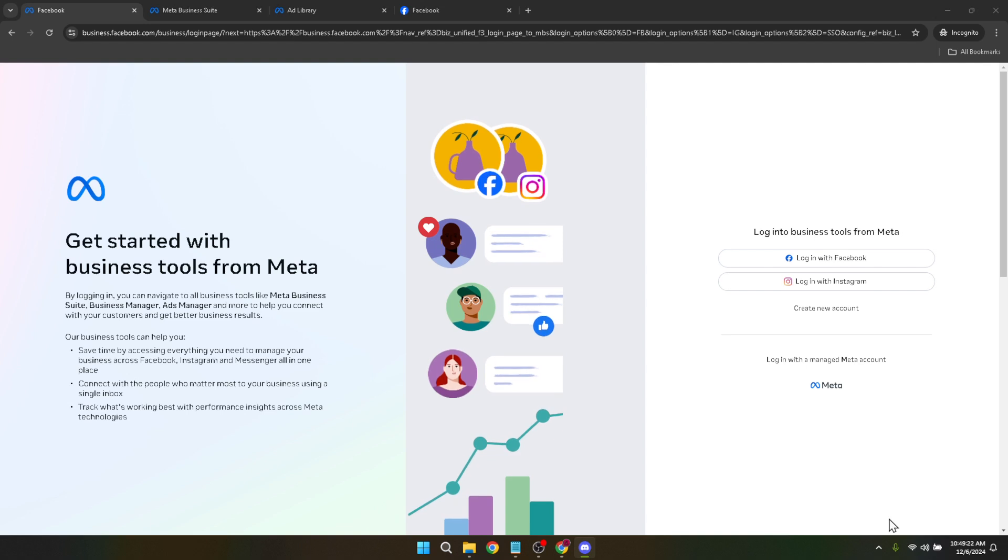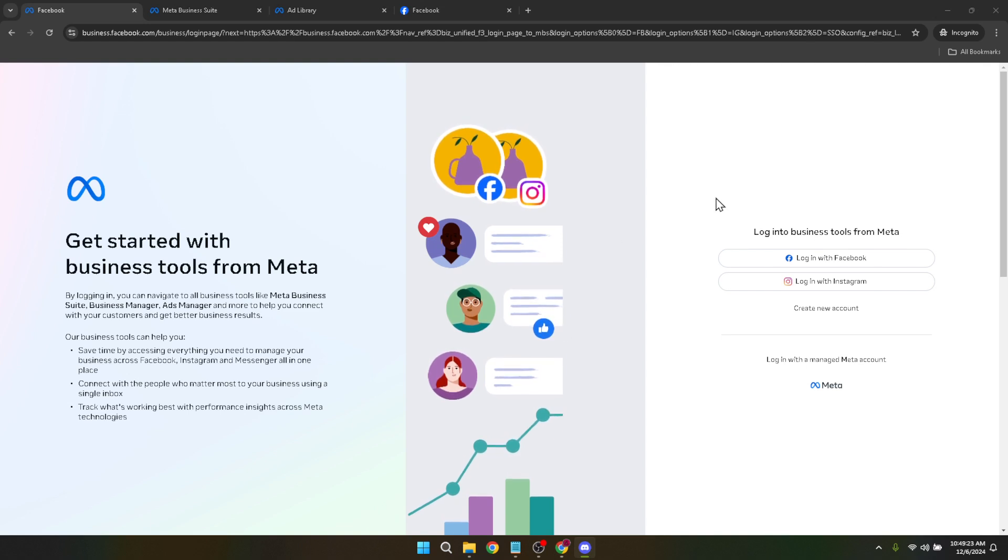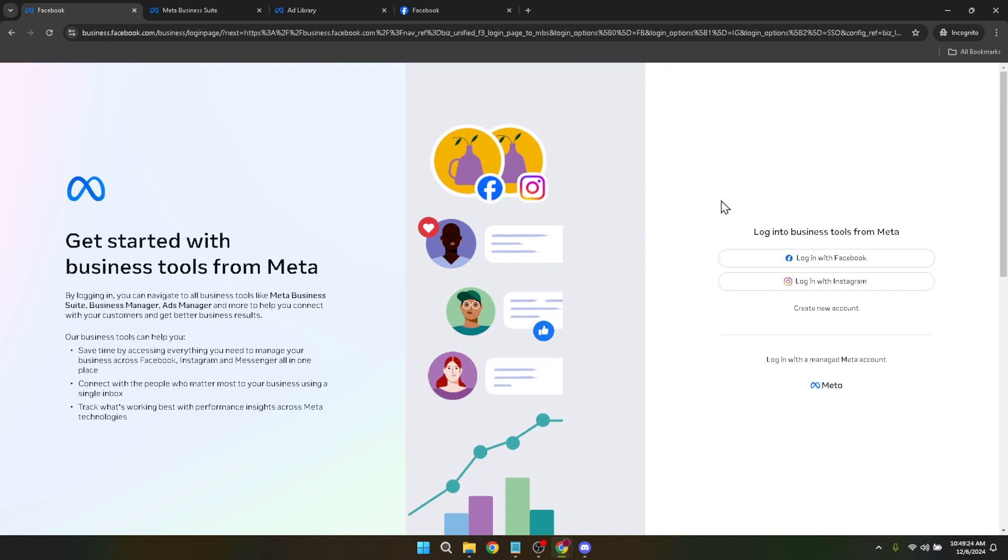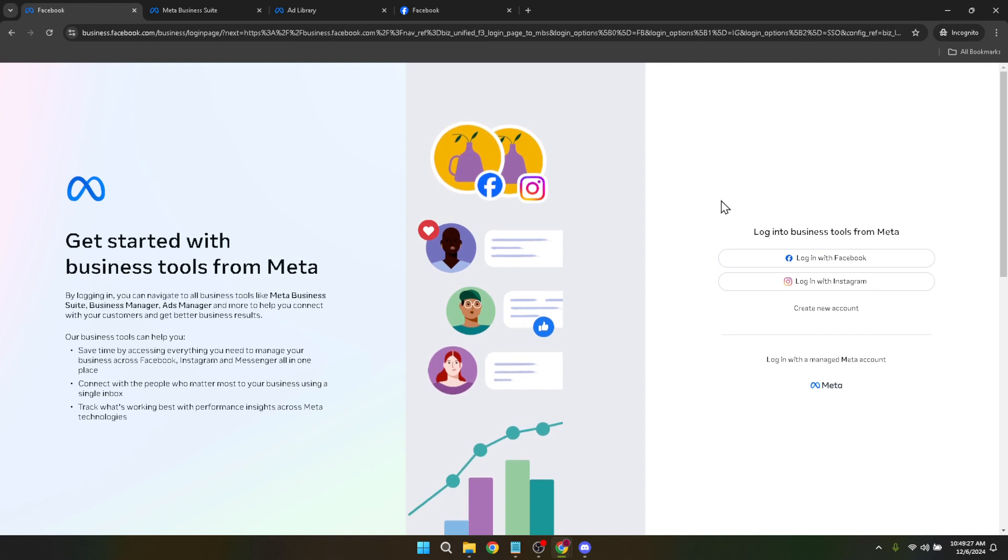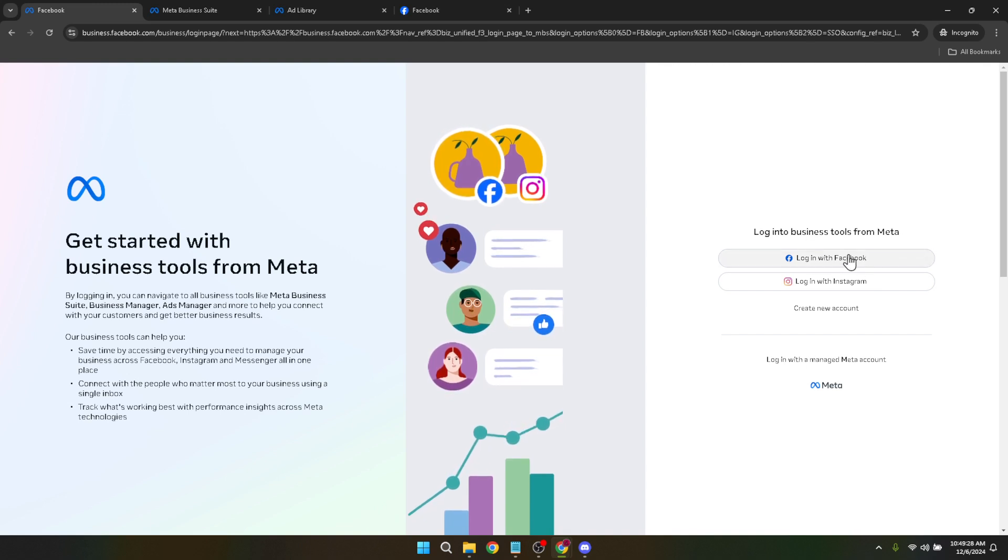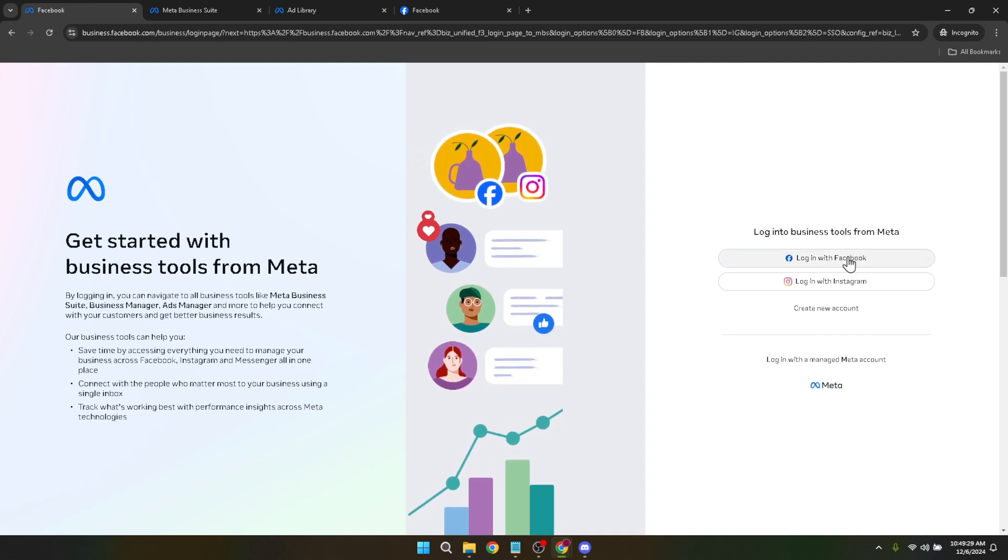Let's start by navigating to the Facebook Business Manager. This is your gateway to managing all your business activities on Facebook including ads, pages and more. Once you're there you'll see an option to log in with Facebook. Click on it to proceed.